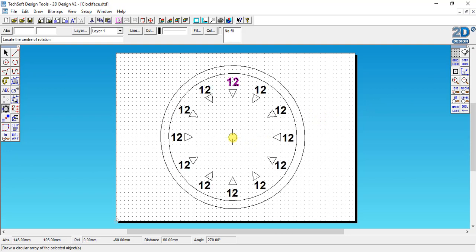Now I've got my numbers all nicely arranged around the side but obviously I need to change the numbers so you can actually read the clock like a normal clock face. Before we do that let's just save again.